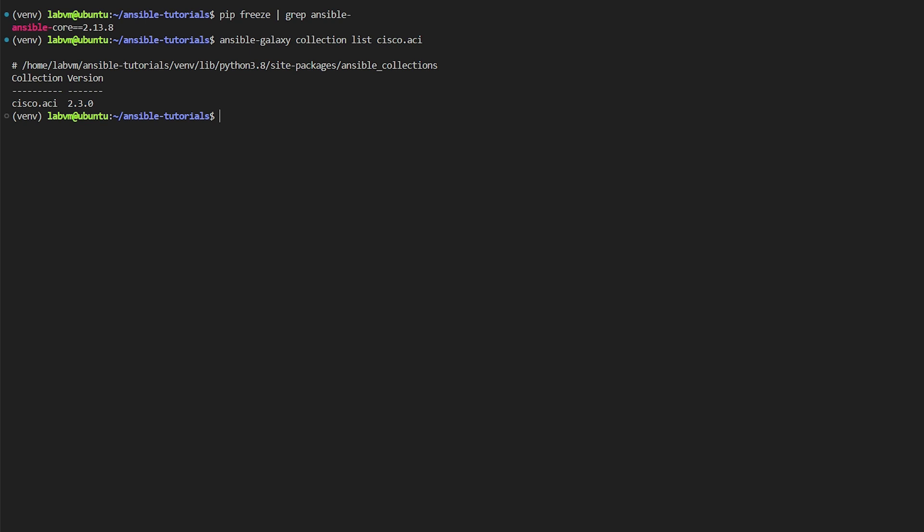As you can see, we currently have 2.3 release. To install the latest version of the collection we need to run ansible-galaxy install command and specify the fully qualified name of the collection we want to install. Our requirement would be to install cisco.aci.